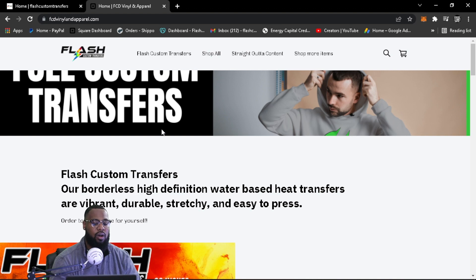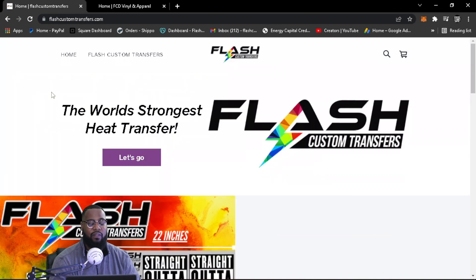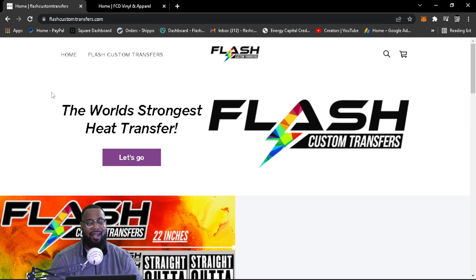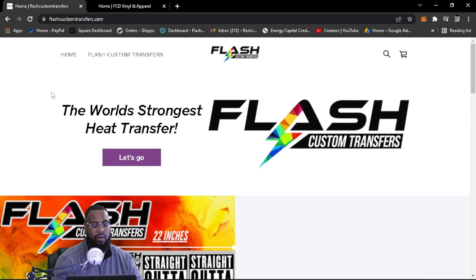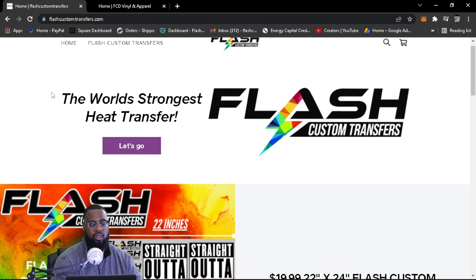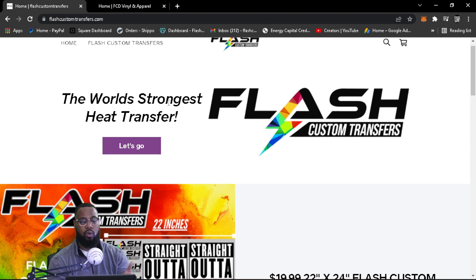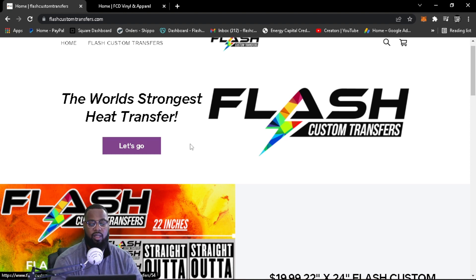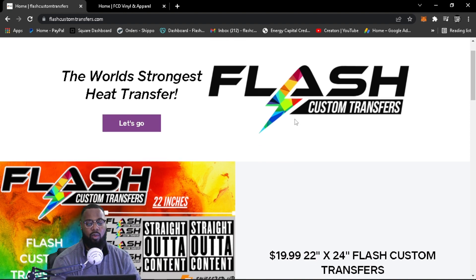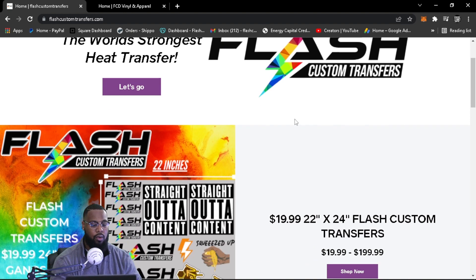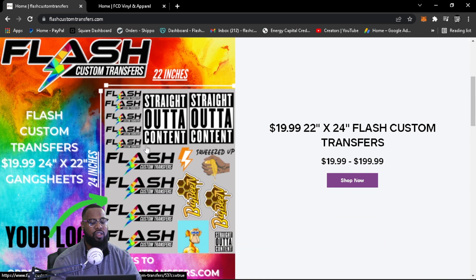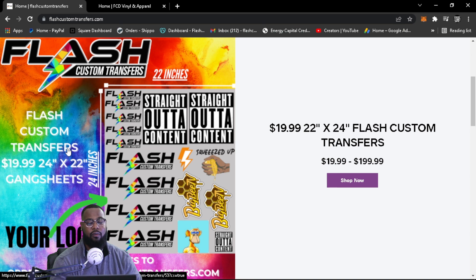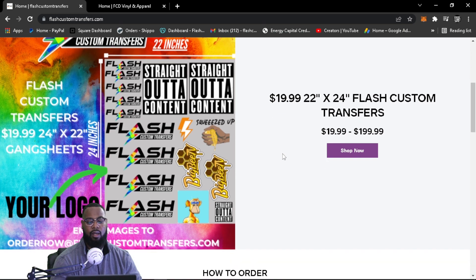So let's go ahead. You guys are already familiar with FCD Vinyl and Apparel, but the new Flash Custom Transfers website is up. It's live. I created it. It's all set. As you see, it's very simple. It's the world's strongest heat transfer. Let's go. You can click that. If you want to move forward, our new logo. This is the sheet that you get, a gang sheet automatically, 22 by 24 for $19.99 plus tax and shipping.